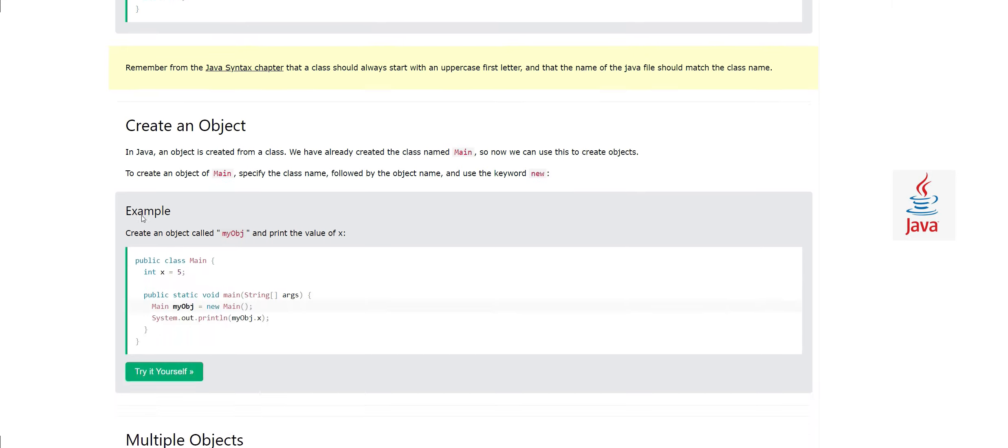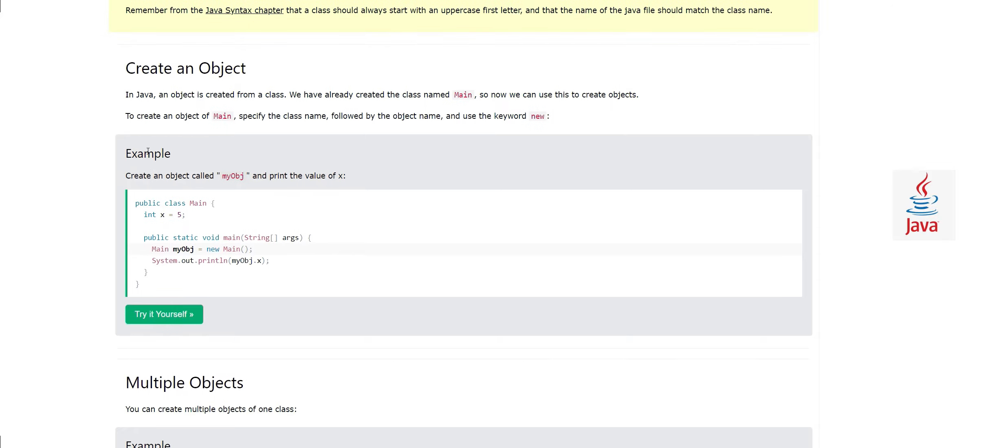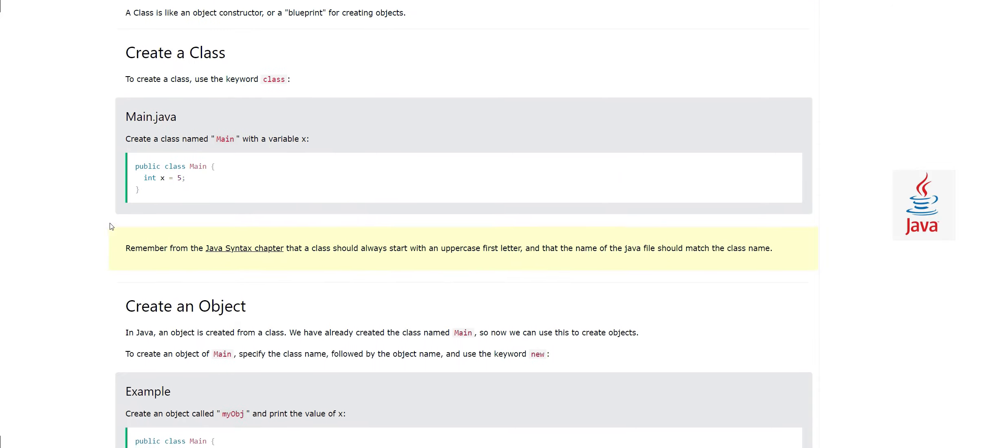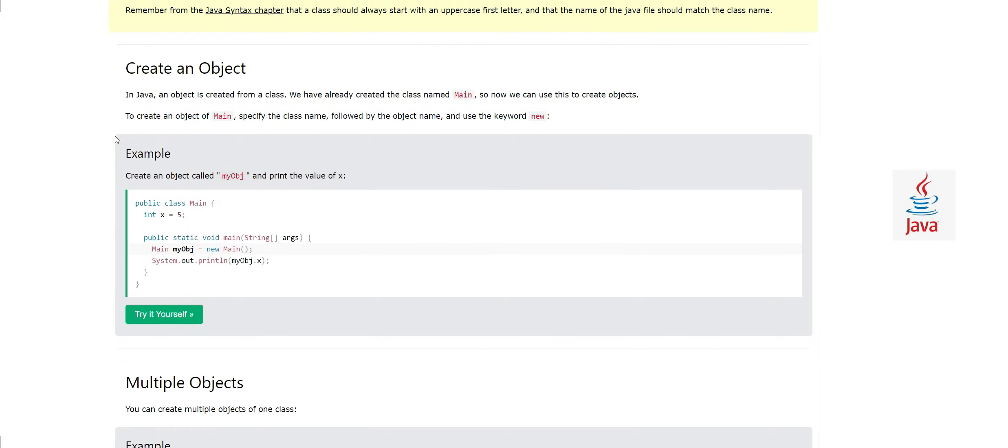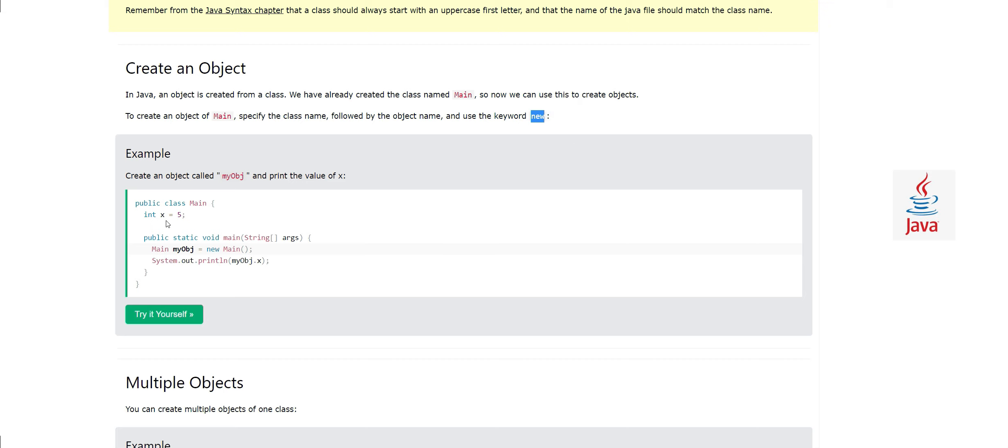Let's look at how to create an object of the class Main. In Java, an object is created from a class. We have already created a class named Main before, so now we can use this to create objects. To create an object of Main class, specify the class name followed by the object name and use the keyword new. This is very important—this is another term which you should keep remembering to learn OOP. New will be used to create new objects.